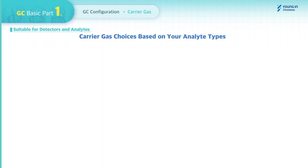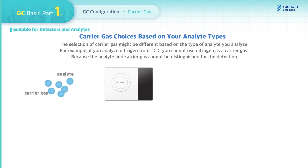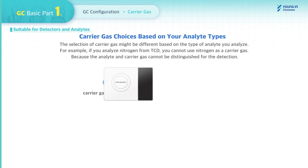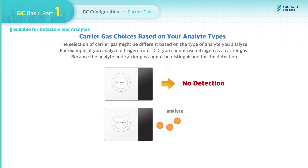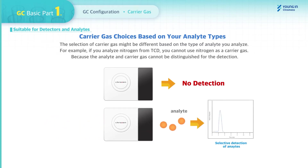Select the Carrier Gas based on your analyte types. The selection of Carrier Gas needs to be different based on the type of analyte you analyze. For example, if you analyze Nitrogen, you cannot use Nitrogen as a Carrier Gas because the analyte, being the same as the Carrier Gas, cannot be distinguished for detection.